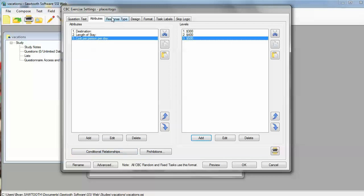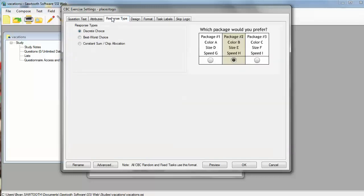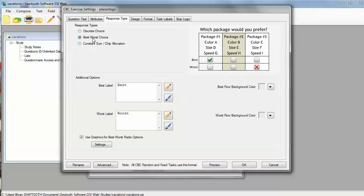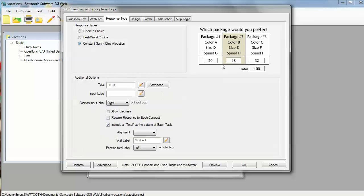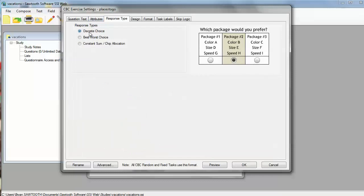Moving on to the next tab, the software gives us different response types that we can do. The standard is the discrete choice that we've mocked up in this little photo here. Respondents can just pick which package they like best. The next type is the best-worst response type. You can pick the best option and the worst option within each task. We can also do a constant sum if you want to do allocations. But for today, we're going to stick with the standard discrete choice.